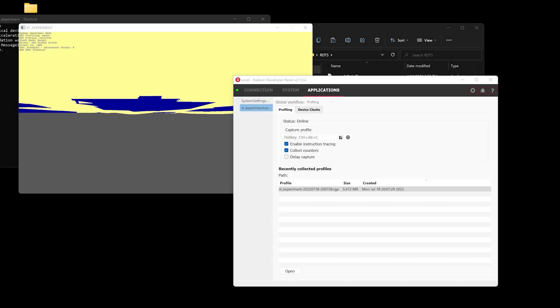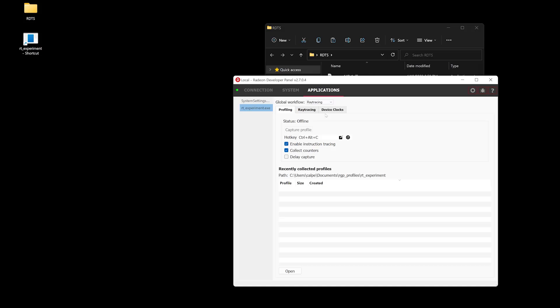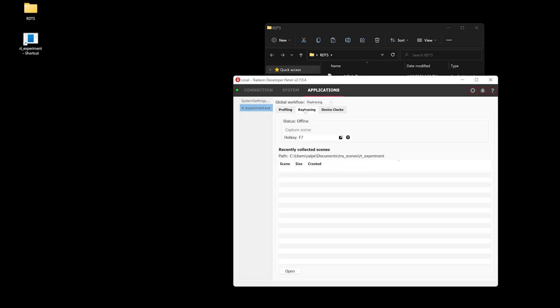To get a deeper look at the traversal costs and the acceleration structures used in Ray Tracing, we will need to reconfigure RDP to use the Ray Tracing workflow. We recommend keeping profiling and ray tracing workflows separate to avoid introducing any overheads to your profiling captures. Simply select the Ray Tracing workflow in the dropdown on the selected application and switch over to the Ray Tracing tab. We can now launch the Ray Tracing application and get ready for a capture.